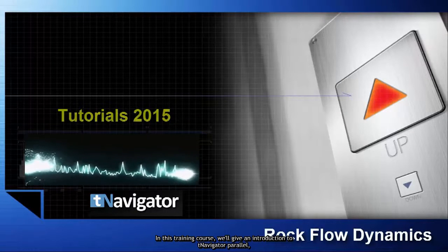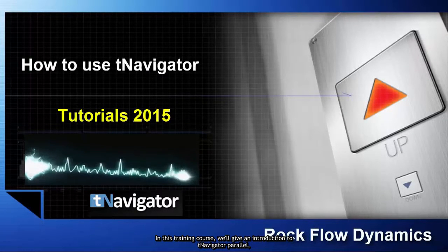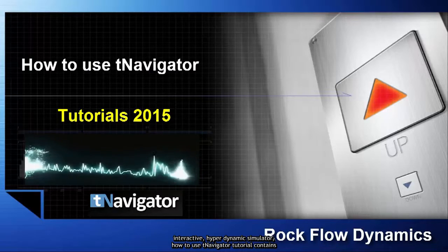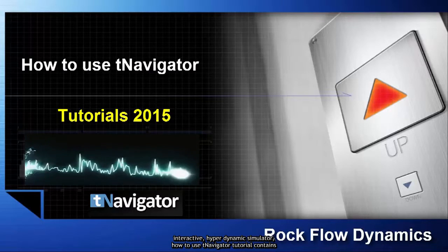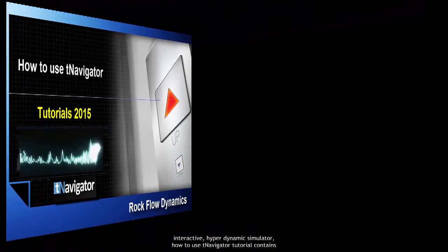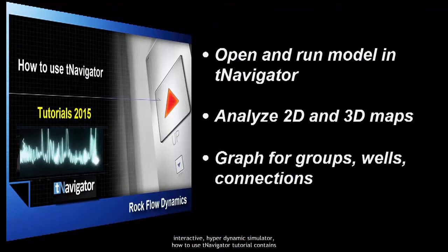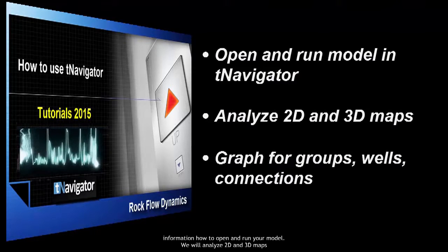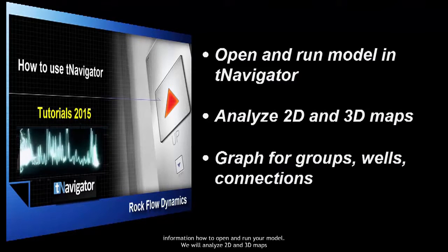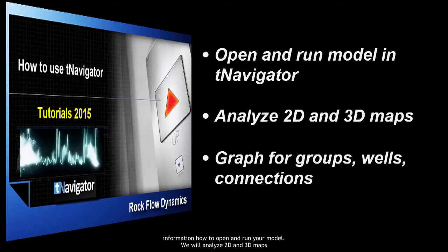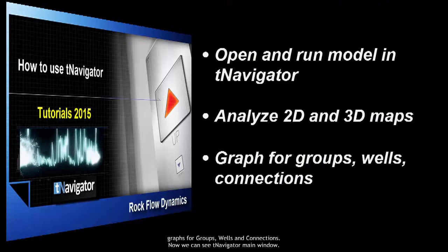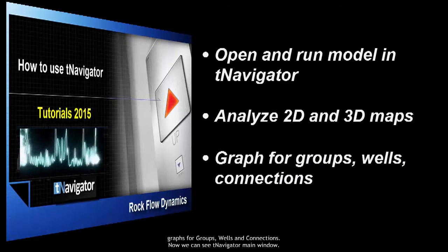In this training course we'll give an introduction to T-Navigator Parallel Interactive Hydrodynamic Simulator. How to use T-Navigator tutorial contains information on how to open and run your model. We will analyze 2D and 3D maps, graphs for groups, wells and connections.